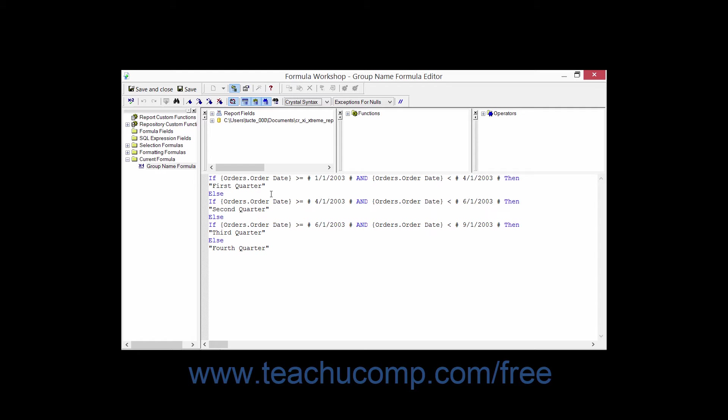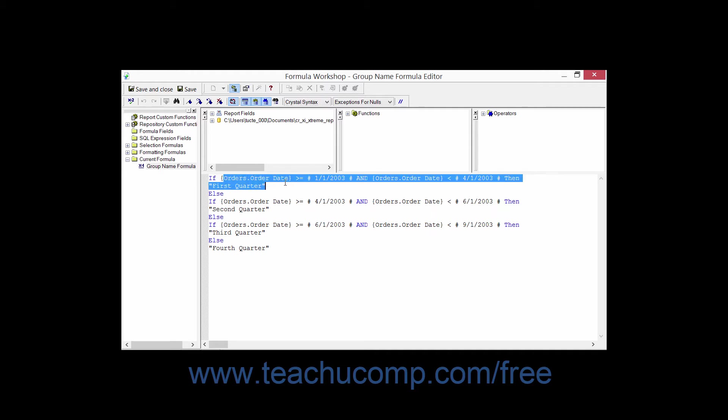Now first off, within formulas you will see fields, and you will frequently make references to field values that are contained in the underlying tables of your report. These will always be in the format of table name, period, field name, and the entire entry will be enclosed within braces.